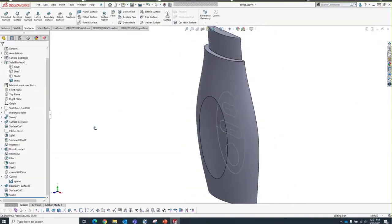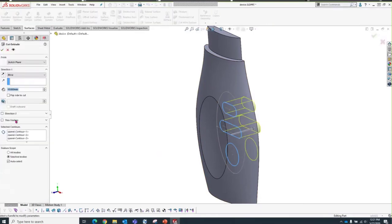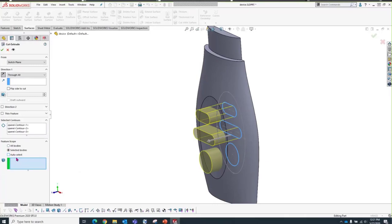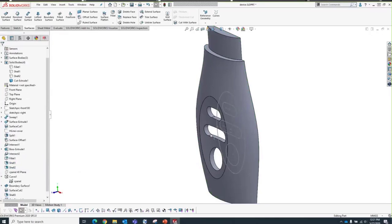Continuing with our control panel, we'll create the cutouts for the keys using the Contour Select tool. I'll select our three sketches and extrude the cut through all. This cut should only apply to my front housing. To restrict a cut to a specific body, we use the Feature Scope. Auto Select is currently on and SOLIDWORKS is making a decision — I don't want that. I'll clear Feature Scope and manually select only the front housing, ensuring that cut only affects the front housing.